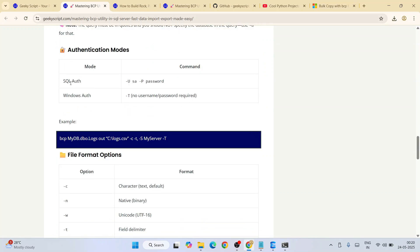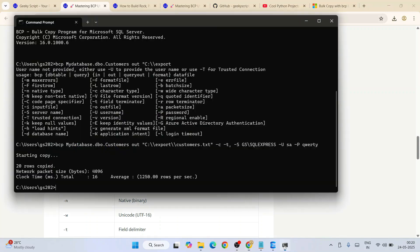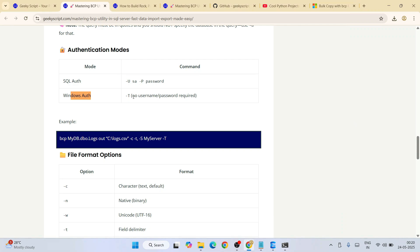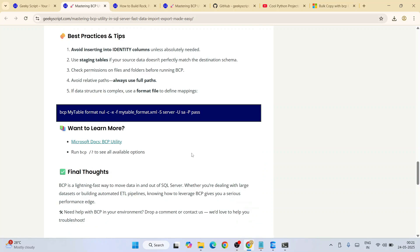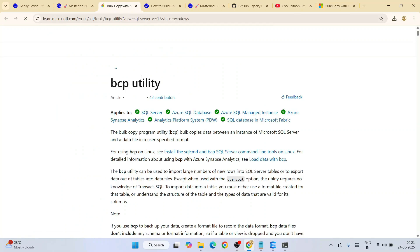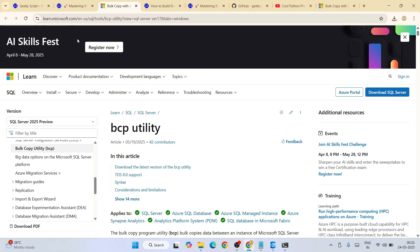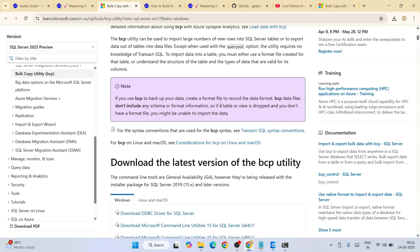For different authentication modes — SQL auth or Windows auth — the only difference is you use the '-T' flag instead of '-U'/'-P' for Windows authentication. You can also refer to the official Microsoft article on BCP utility to read about best practices and learn more about BCP utility.